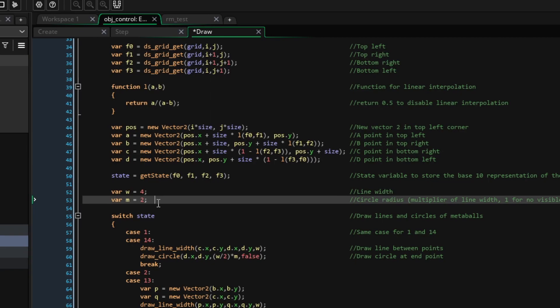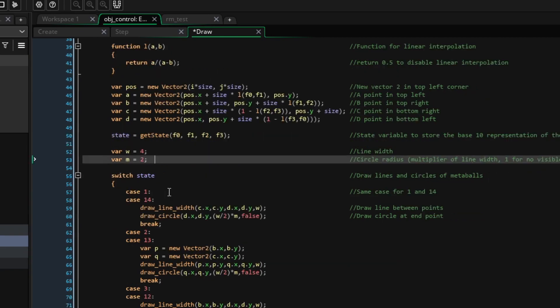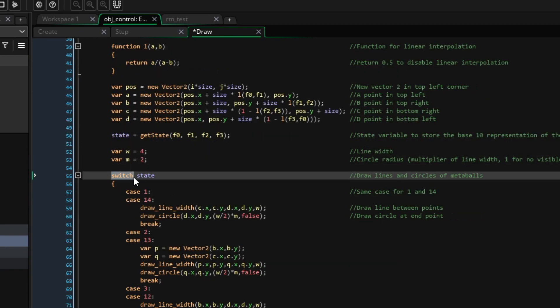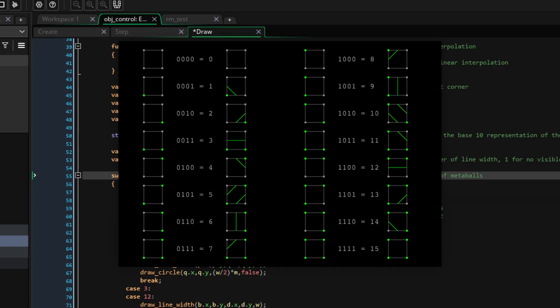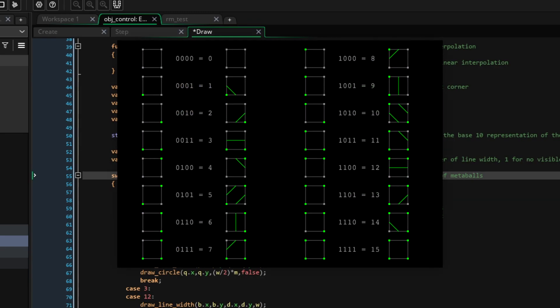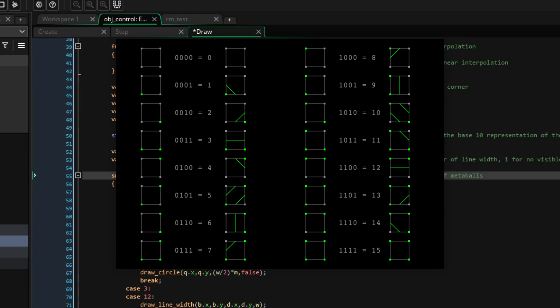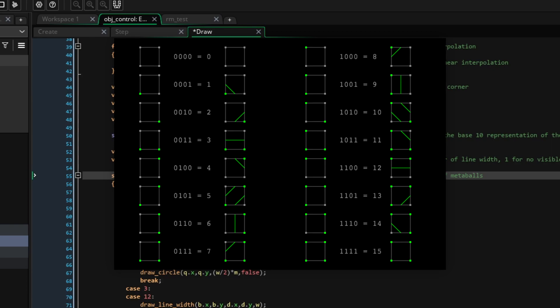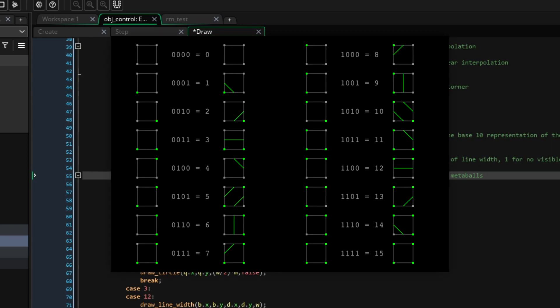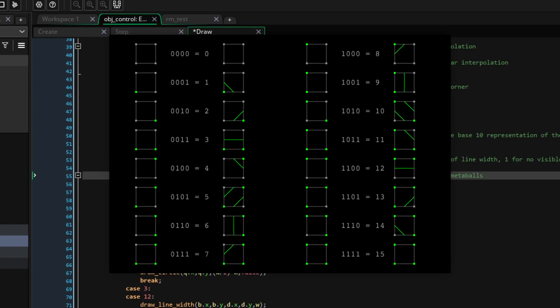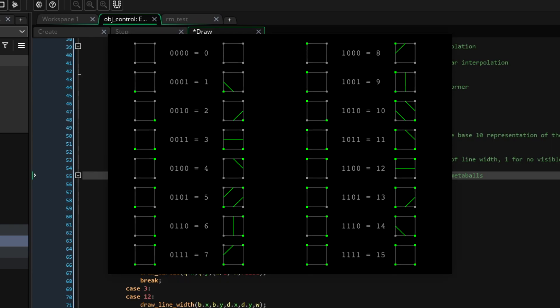Finally, we'll use a switch statement to work out what lines we need to draw. If you look at the grid on screen, you'll notice that these are all the possible configurations of the corner points and the lines between them. However, they also correspond to a binary value.